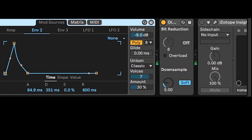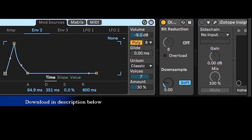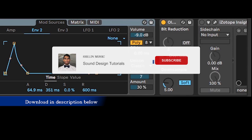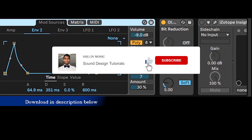Bit reduction is a simple way to make sounds crunchier. Feel free to download the full project in the description box.